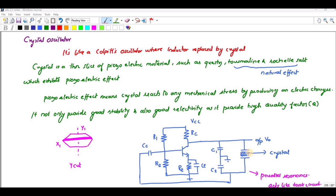The crystal is nothing but a thin slice of piezoelectric material which is made up of quartz, tourmaline, or rock salt. These are naturally formed and exhibit the piezoelectric effect. The piezoelectric effect means the crystal will react to any mechanical stress by providing an electrical charge. It not only provides good stability but also good selectivity, as it provides a high quality factor.